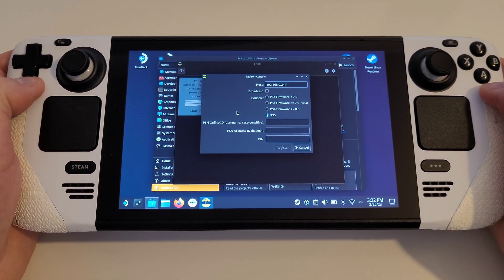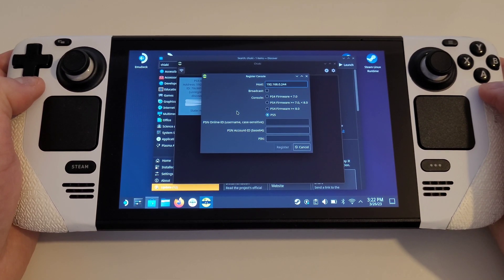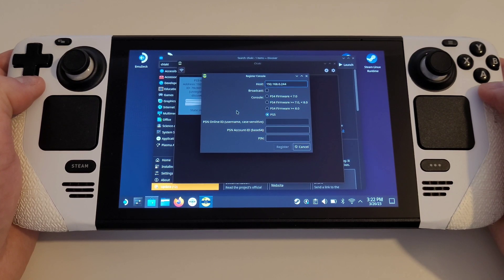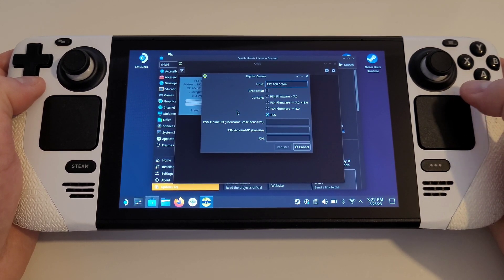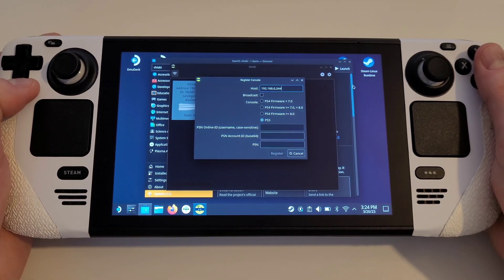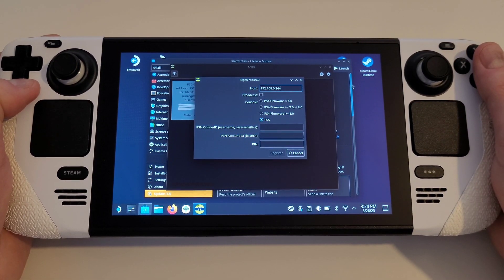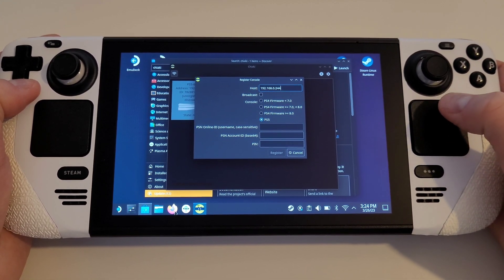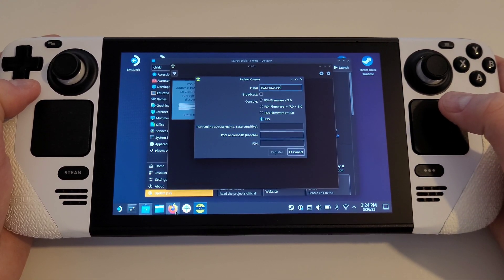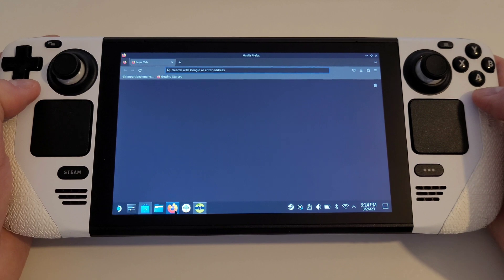To do this, we need our PSN's unique account ID that we can obtain easily via a website called PSN.flipscreen.games. This is noted in the description of this video. Open Firefox on your Steam Deck and in the web address field, we want to type the following URL with the Steam keyboard.